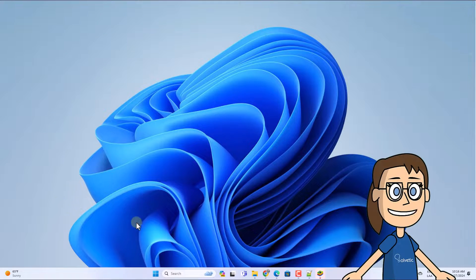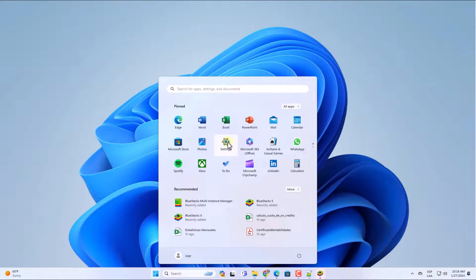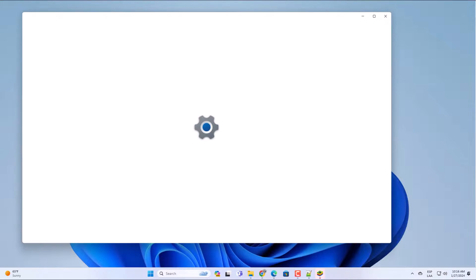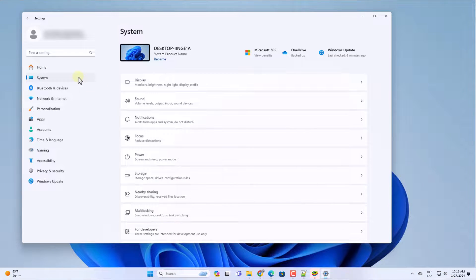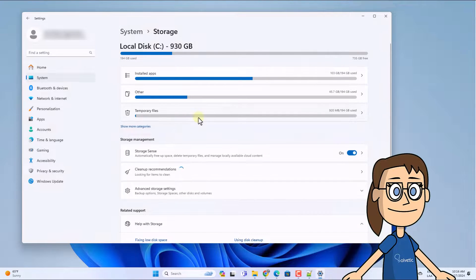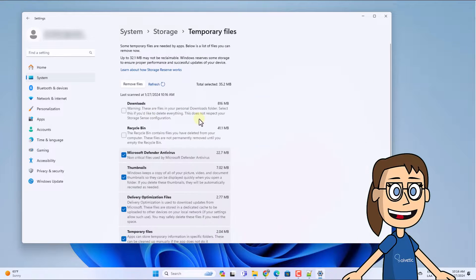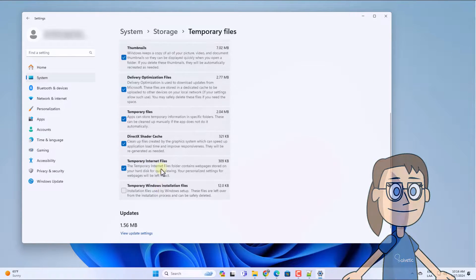To start, open the Start menu and click on Settings. After, in the System section click on Storage. Here, click on Temporary Files. After, check the boxes to delete. When you do, click on Remove Files and confirm by clicking on Continue.